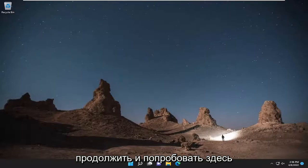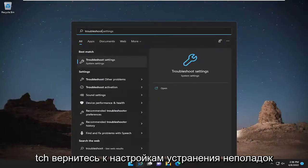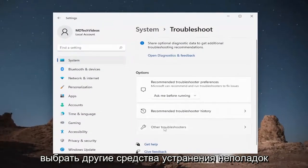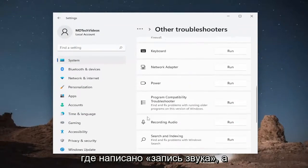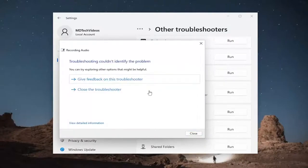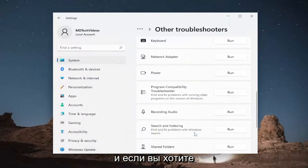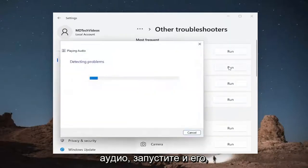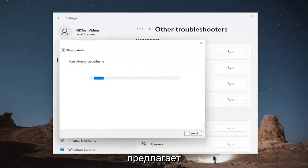Something else we're going to try here would be opening up the search menu and typing in 'troubleshoot'. The best match to come back with is Troubleshoot Settings — go ahead and open that up. On the right side, select Other Troubleshooters, then scroll down and select Recording Audio and hit the Run button. See if it's able to resolve the problem through here — it's definitely worth trying. If you want, scroll up to Most Frequent and run the Playing Audio troubleshooter as well, then follow along with the on-screen prompts as suggested.